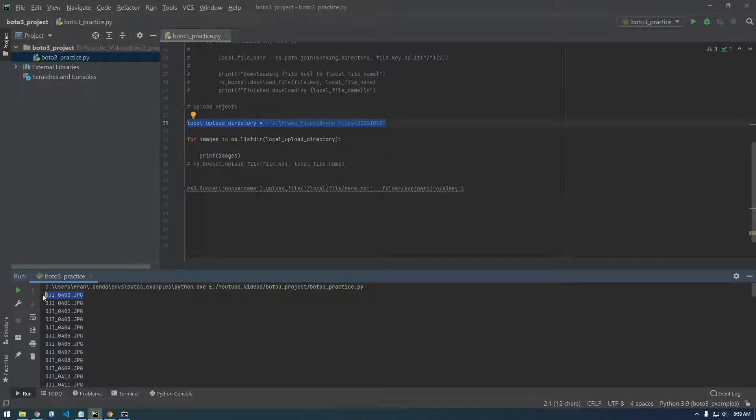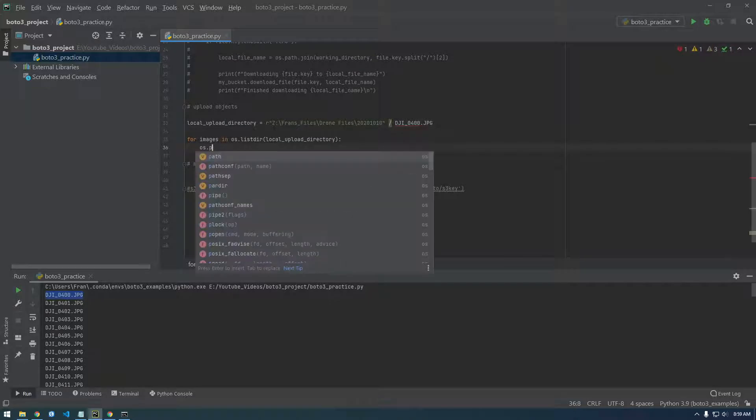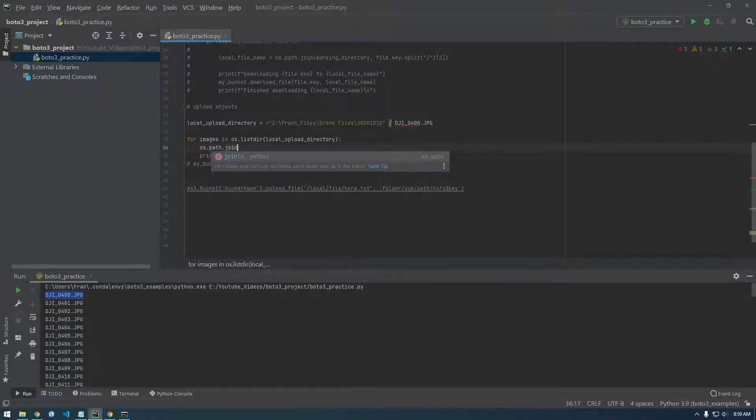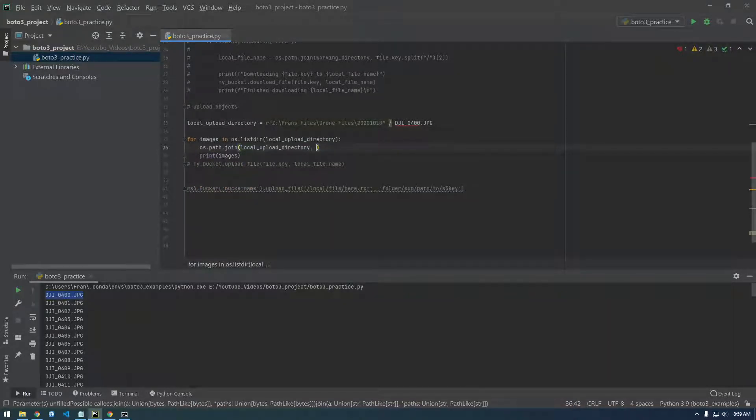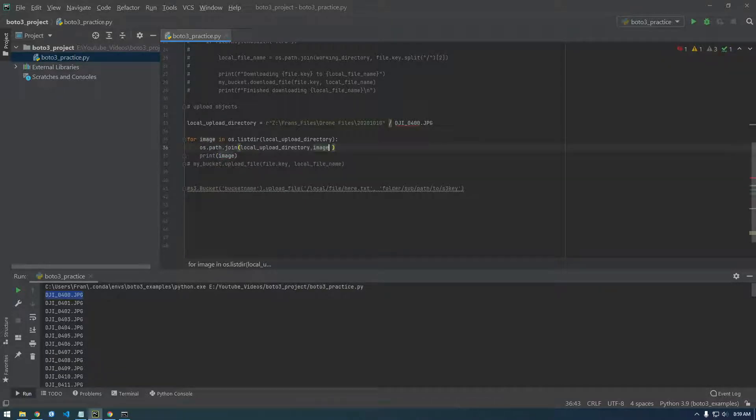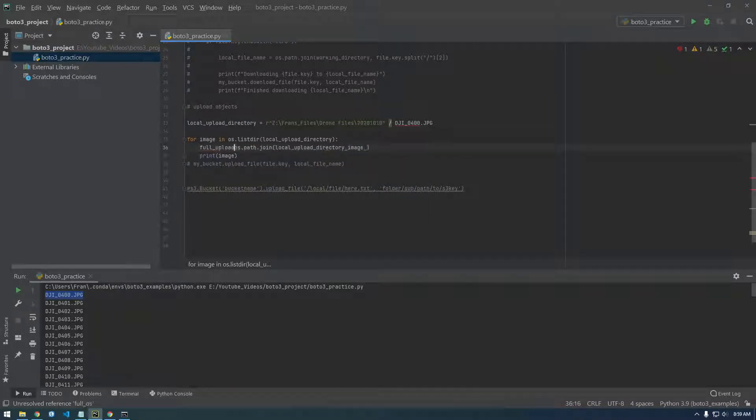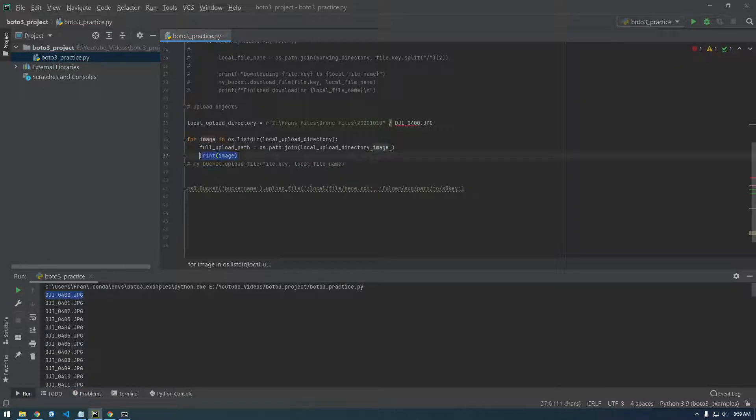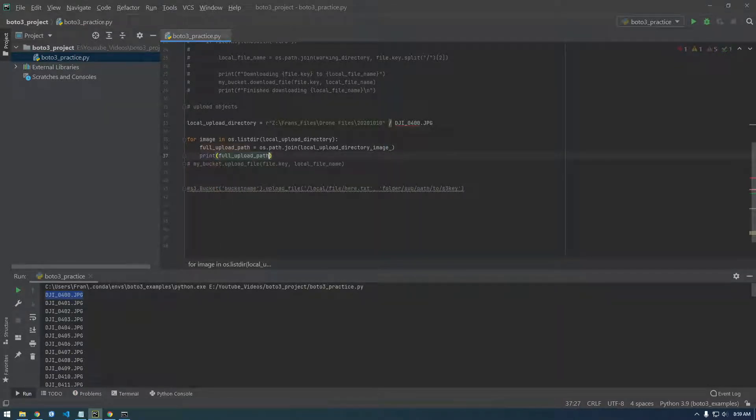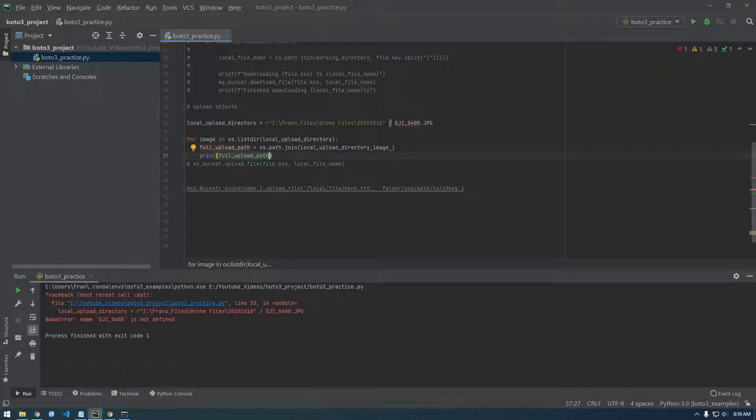So we want to join that with the slash and that. So if we say OS dot path dot join local upload directory and then images, but actually it's called image because it's just one image. So let's say full upload path. And let's just make sure this looks right. So print full upload path. It's not.